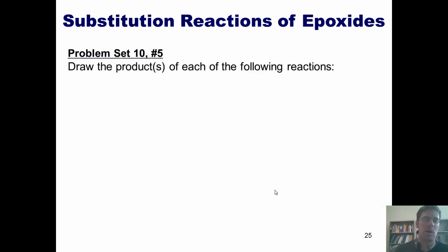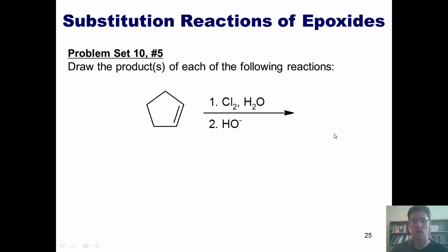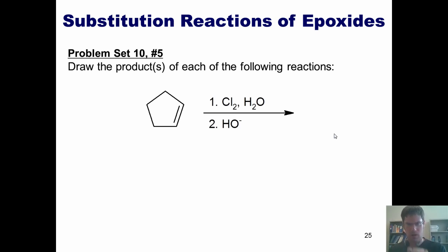Let's throw this problem at you. Please draw the product of the following reaction. Step one: I treat this cyclopentene with chlorine and water. Step two: I hit it with hydroxide. I'm going to show you the answer momentarily, but you're welcome to pause this and see if you can figure it out on your own.